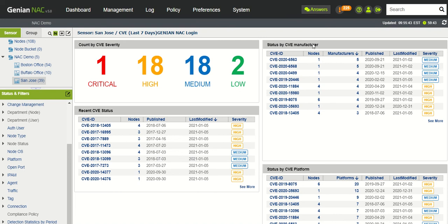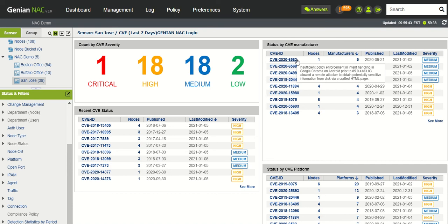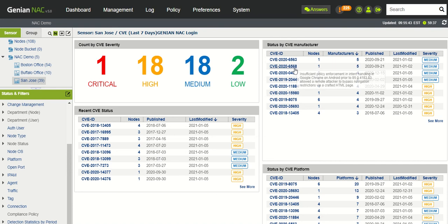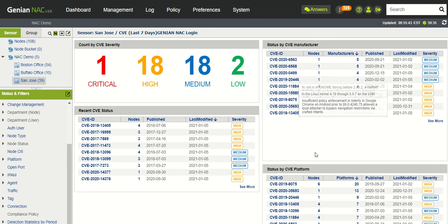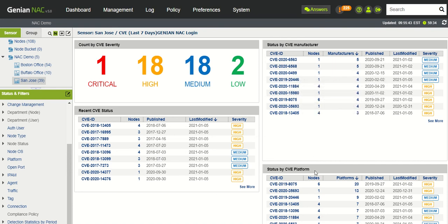So here you have the status by manufacturer, so all the different manufacturers that are affected by all these CVEs, as well as a CVE by platform.